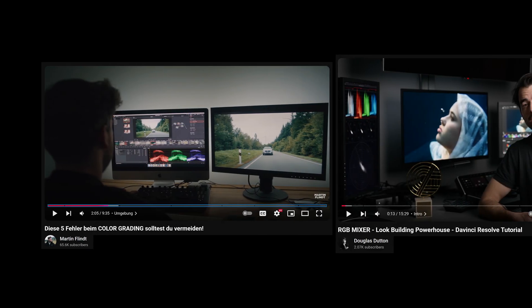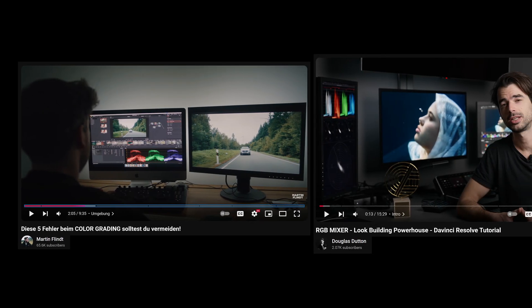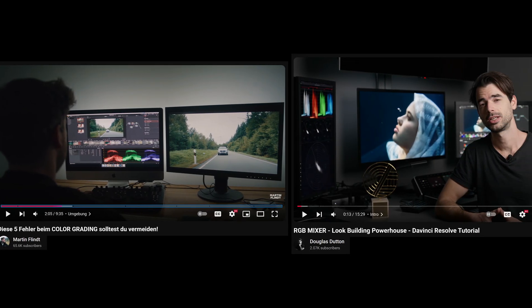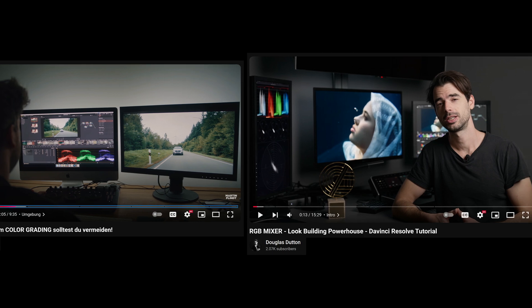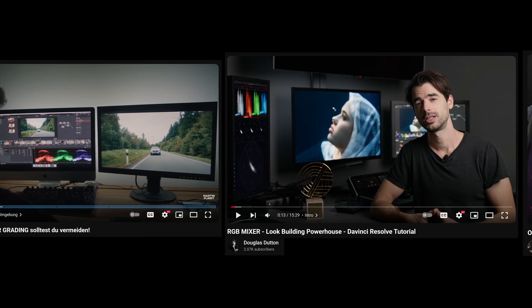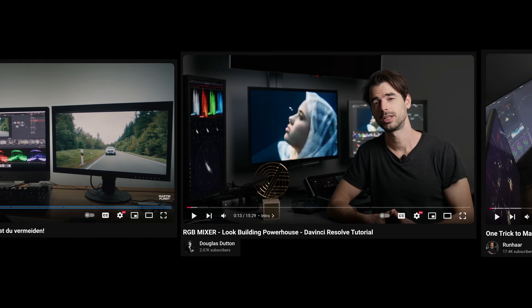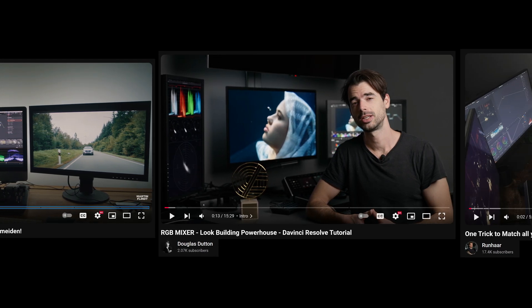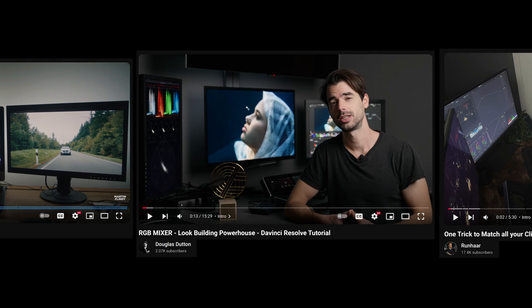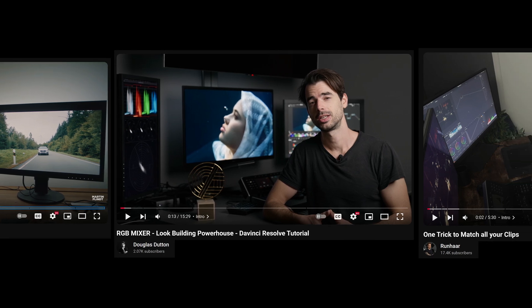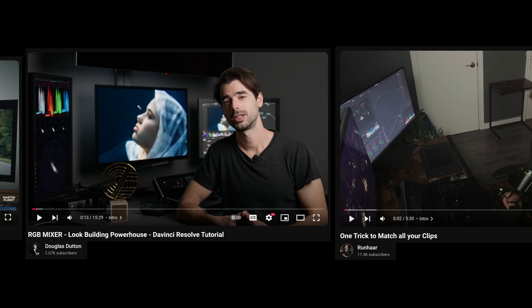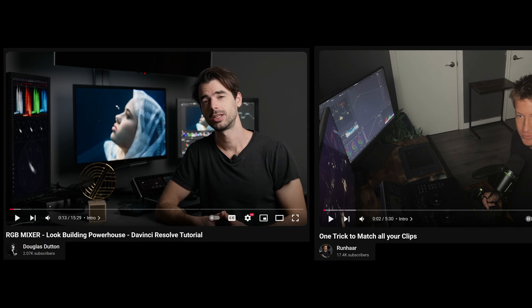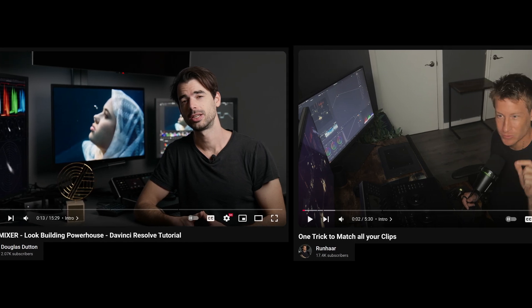Color grading can be influenced by our environment. Bright walls or strong background colors can unintentionally affect how you grade. In an ideal setup, you would paint your walls a neutral gray and use a dedicated reference monitor, but that's not always feasible.